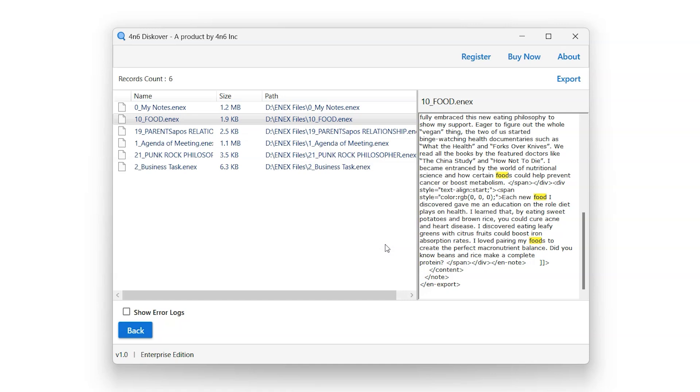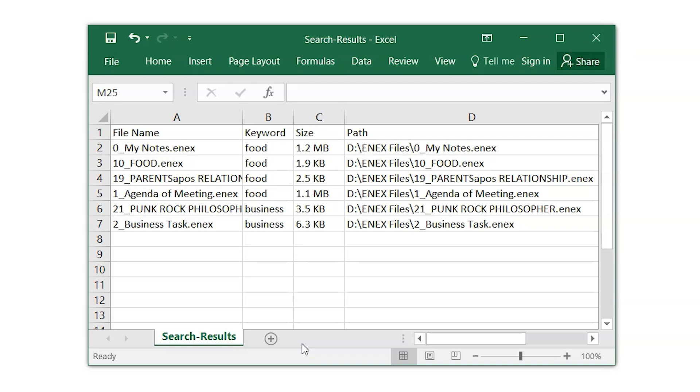Exported file will be saved in CSV file format. User can preview the result using Notepad or Excel. Let's check the exported report.